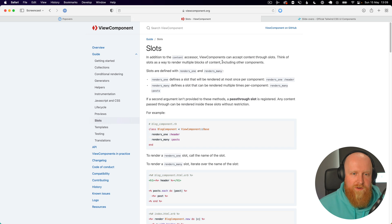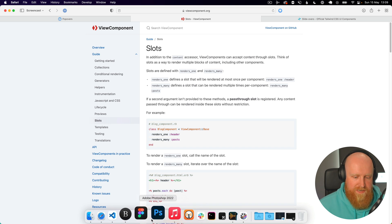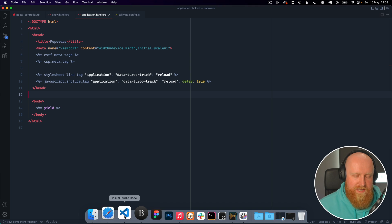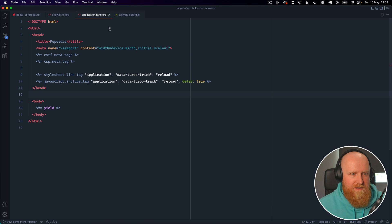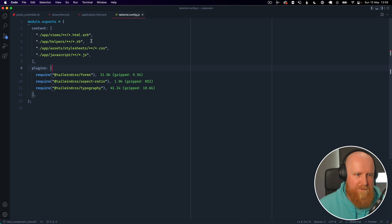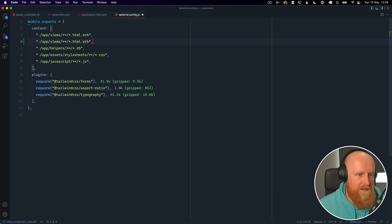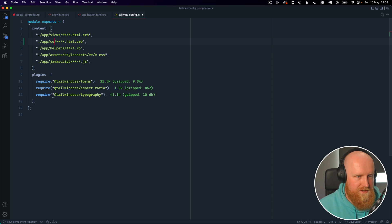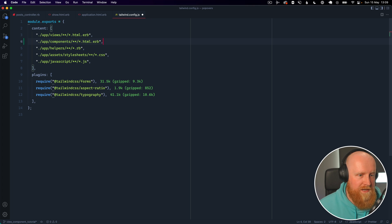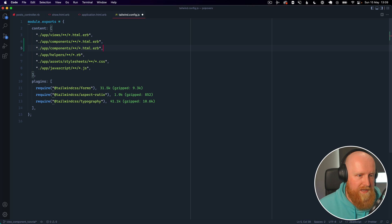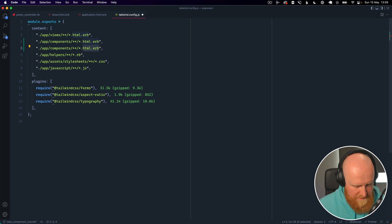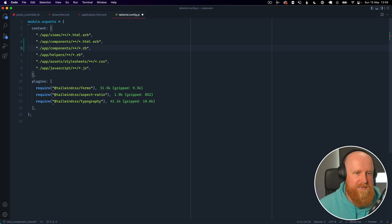So there is one other thing we need to do to get the install working, which is in our Tailwind config we need to say we also want to support app/components html.erb and app/components.rb for class names for Tailwind.